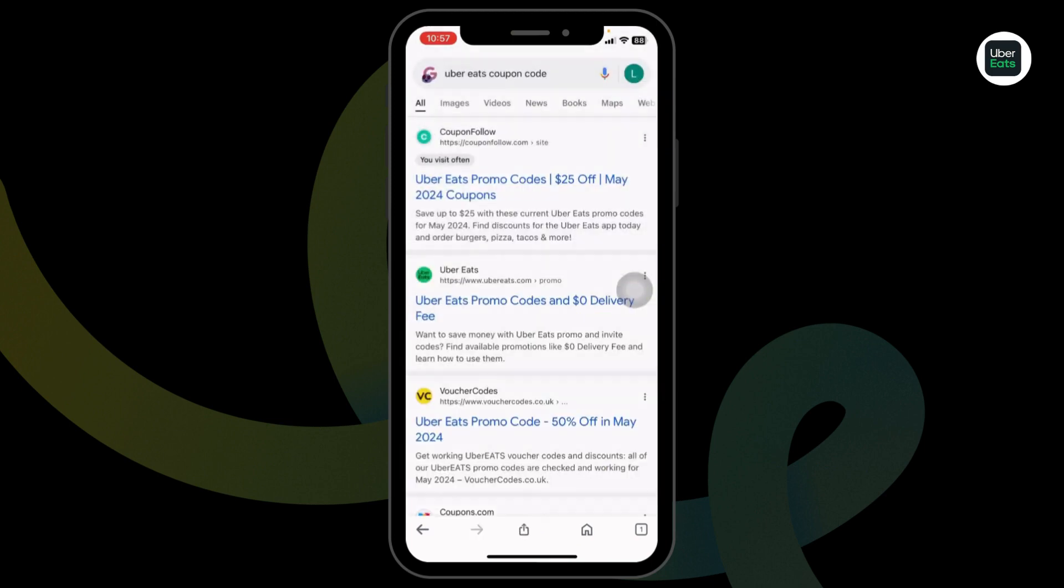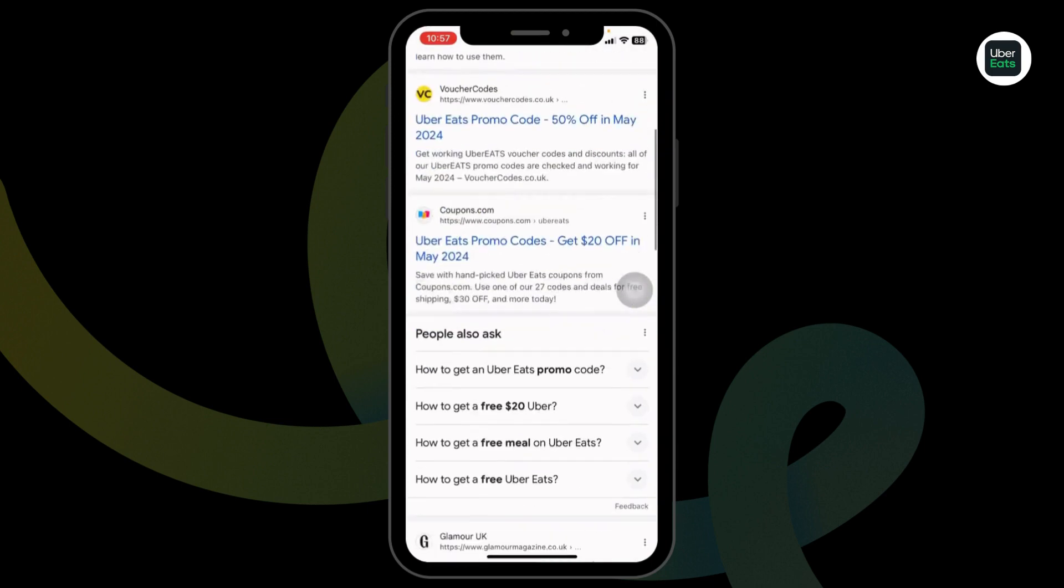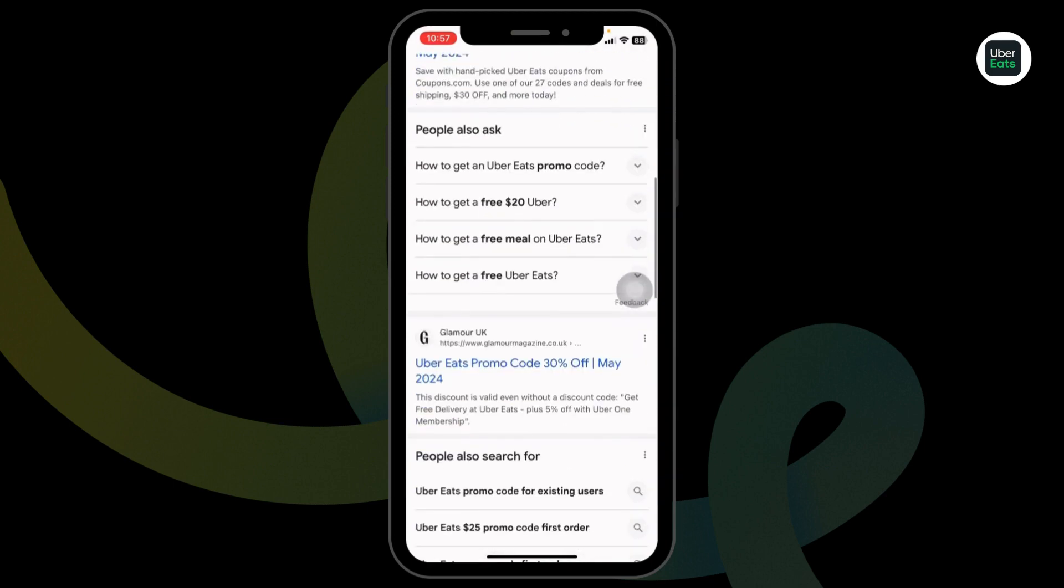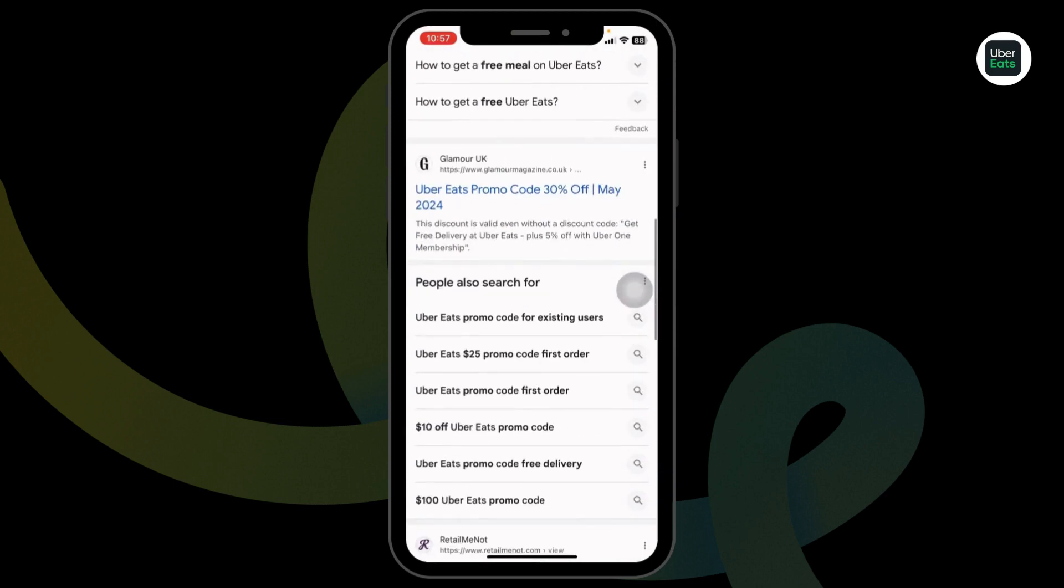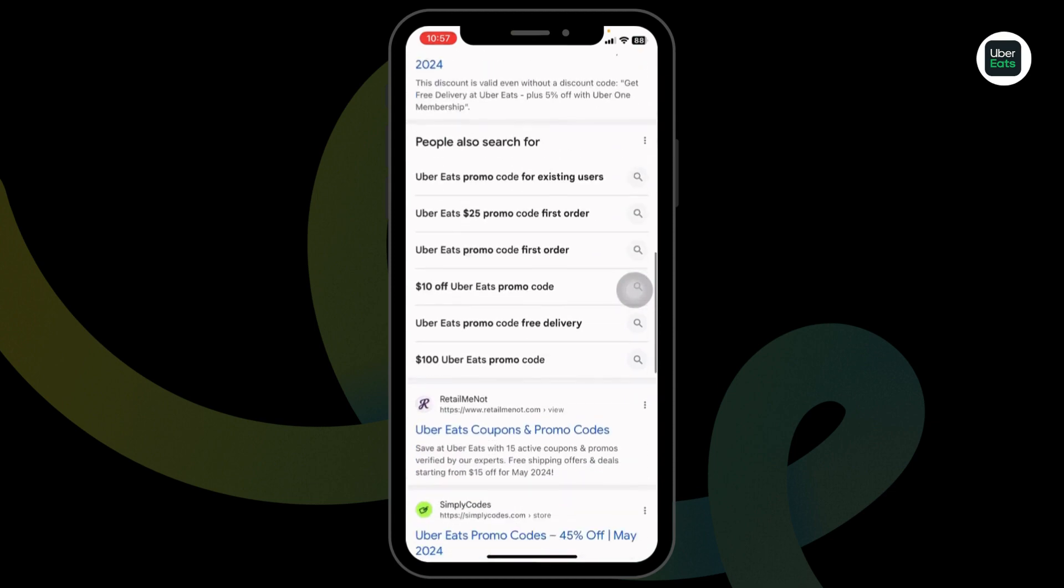Lastly, make sure to check out these websites as well, because these websites will also provide you working coupon code for Uber Eats.